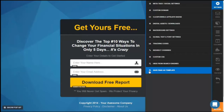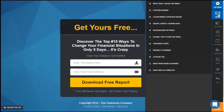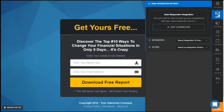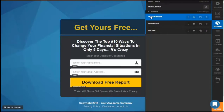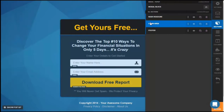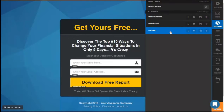In the next section is email integration. Click on the email integration button and you can do an integration for any autoresponder you're currently using. Your next customization is the Sections button, which is number 3. When you hover your mouse over a section it will get highlighted. For example, if you put your mouse over the main headline, it will tell you that this is the main headline, followed by the opt-in area and the footer.